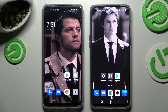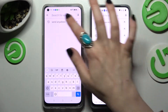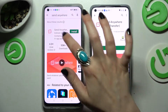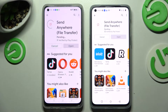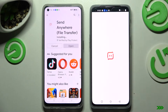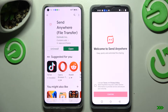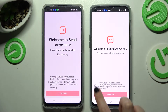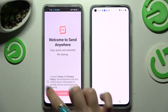First of all, you need to access the Play Store on both devices and install the free app called Send Anywhere. Then open it. From this screen, tap on I Accept, confirm, continue, and allow.